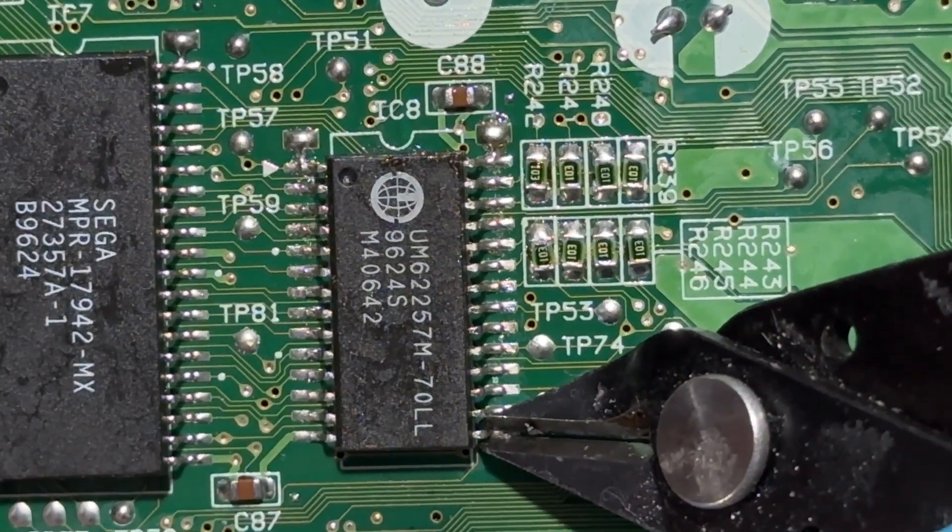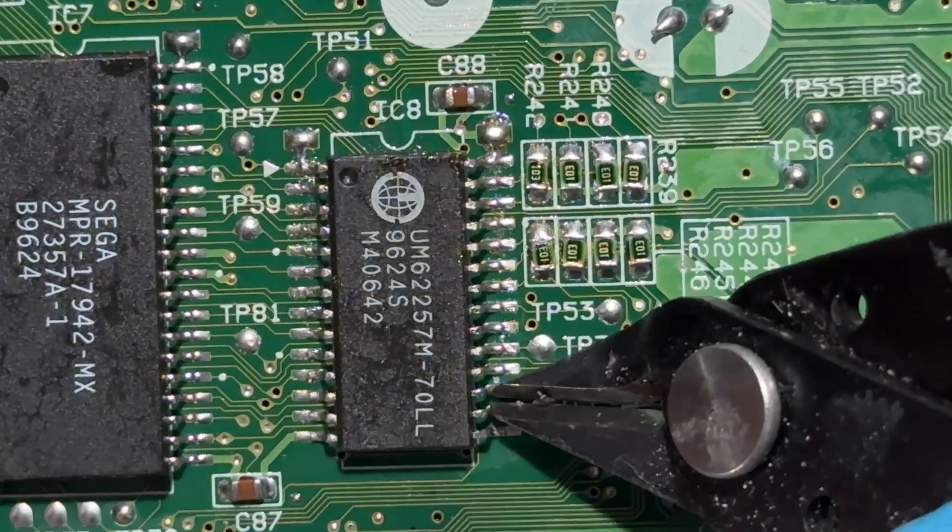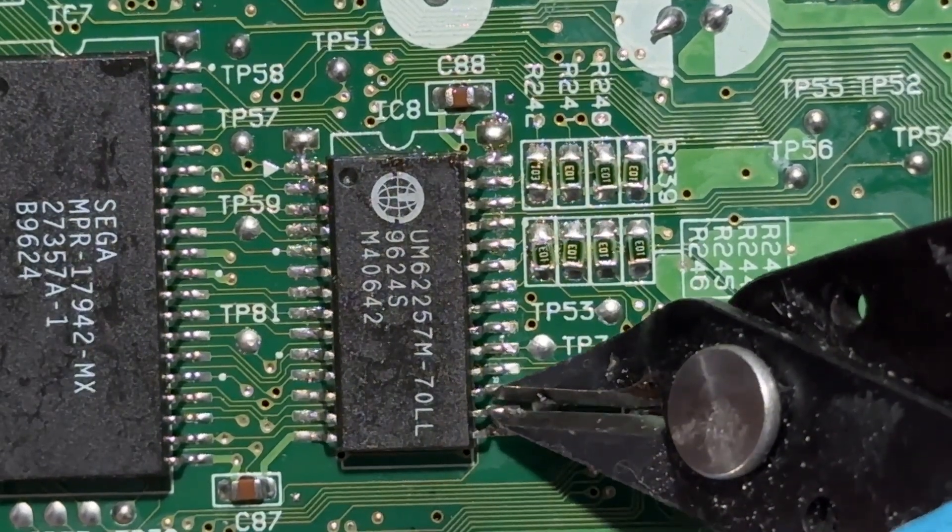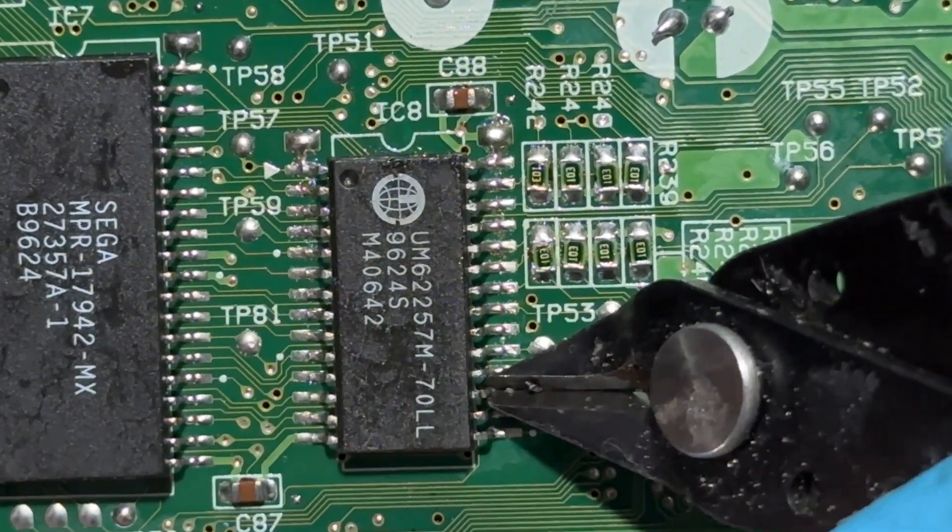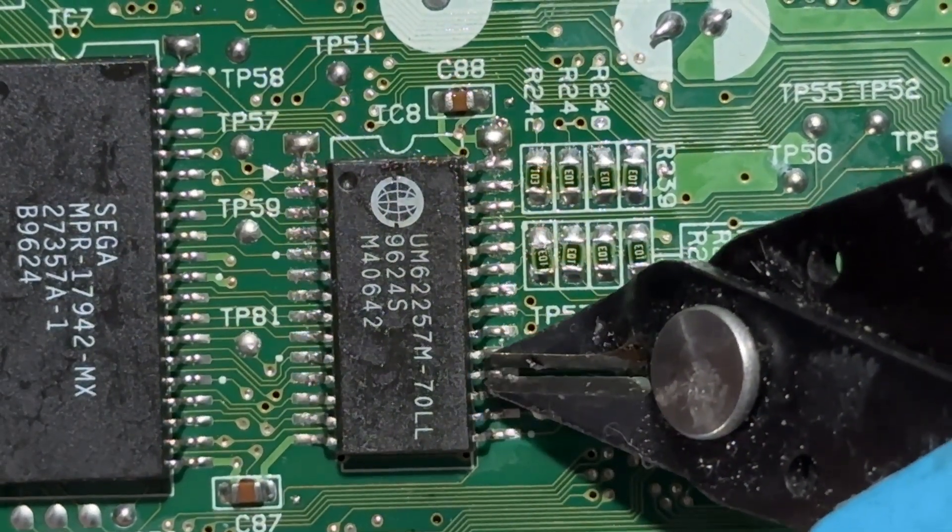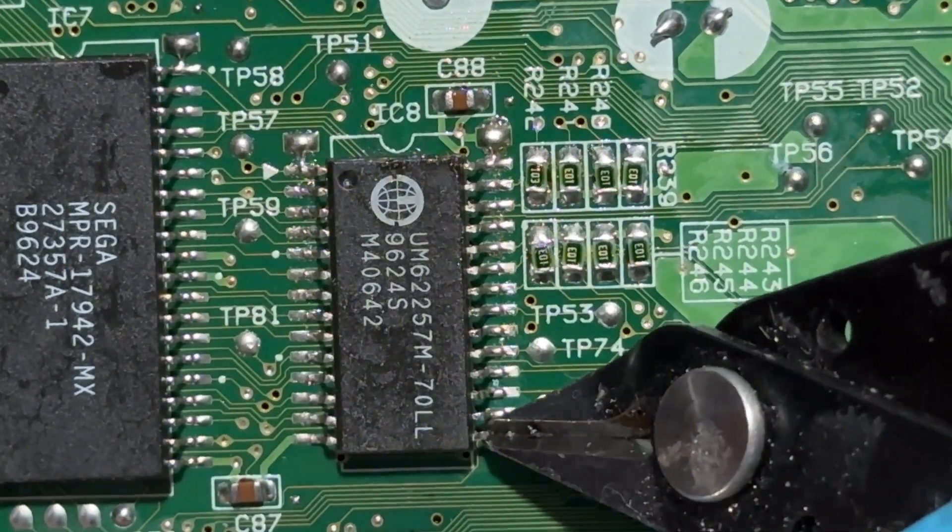I'll just go ahead and use the flush cutters and slowly cut the legs one by one, trying not to lift the legs while cutting so I don't rip any pads.